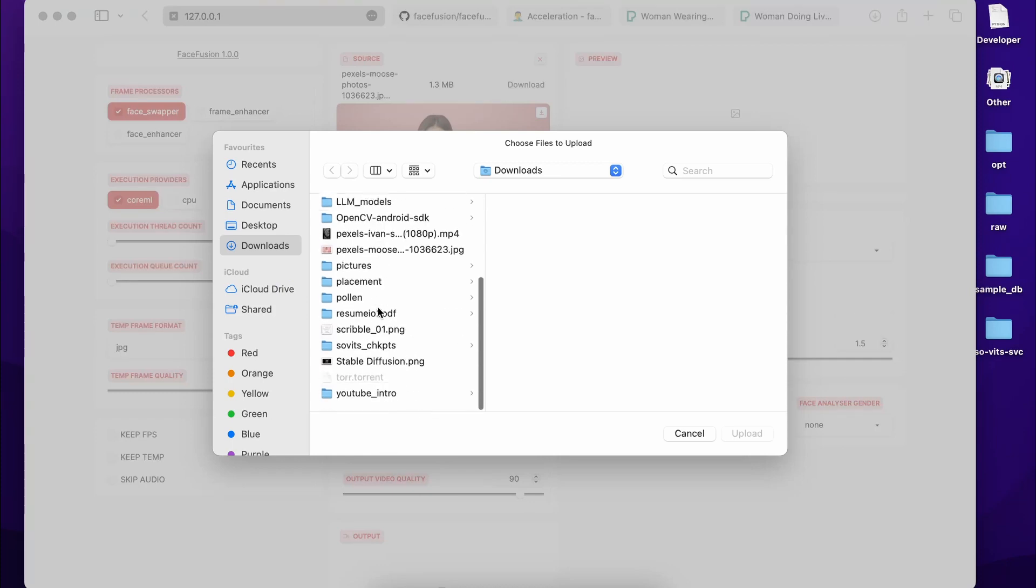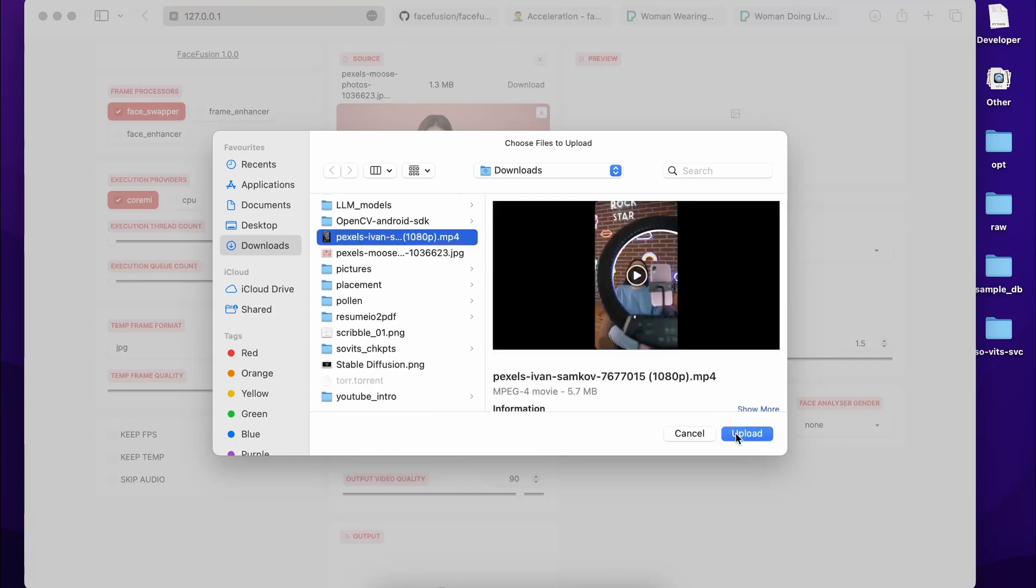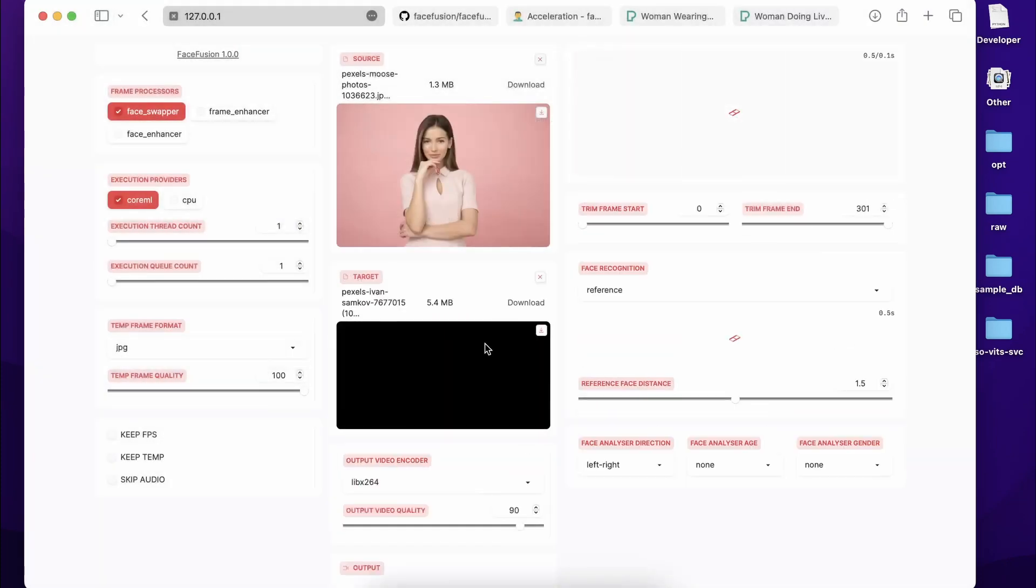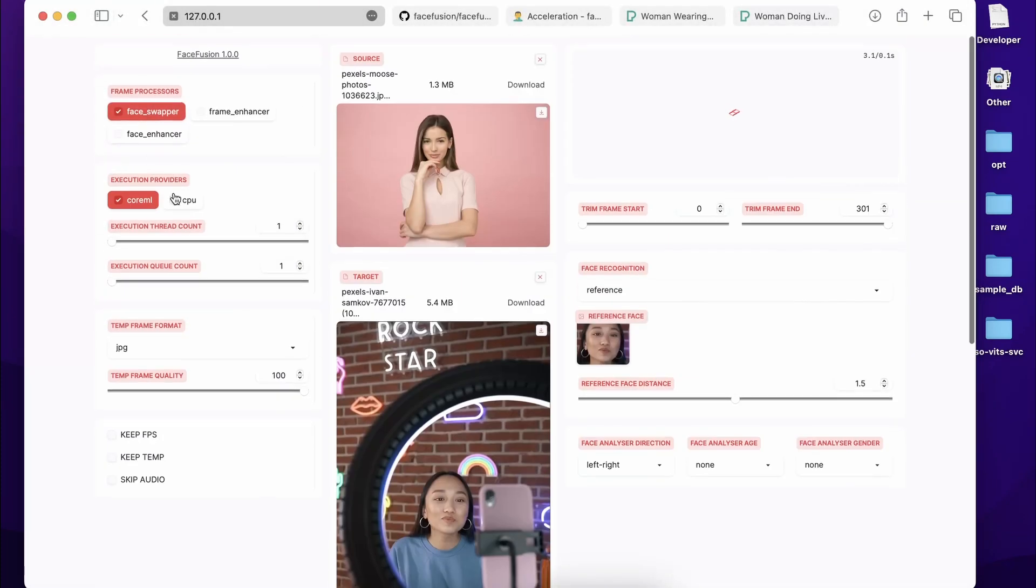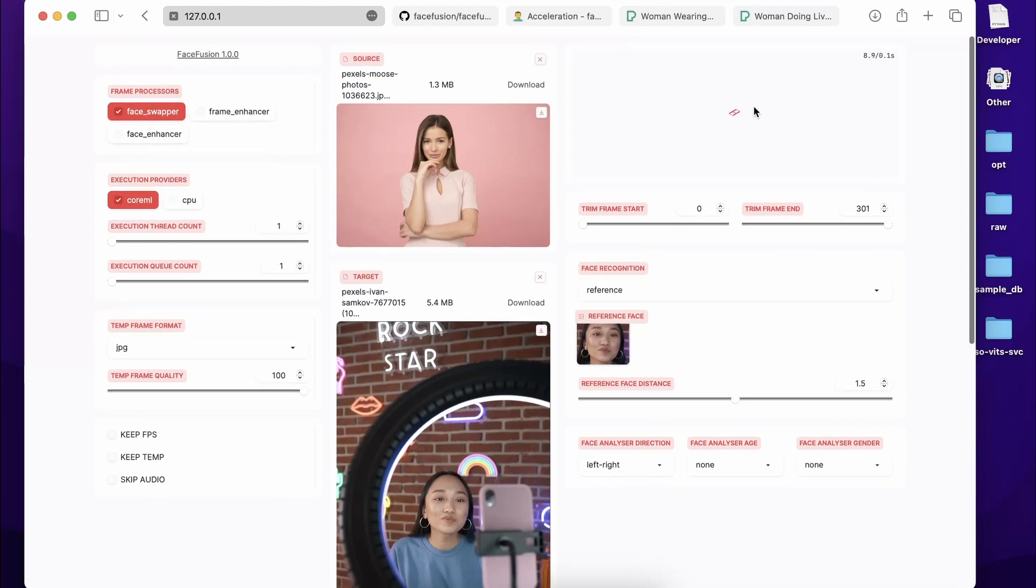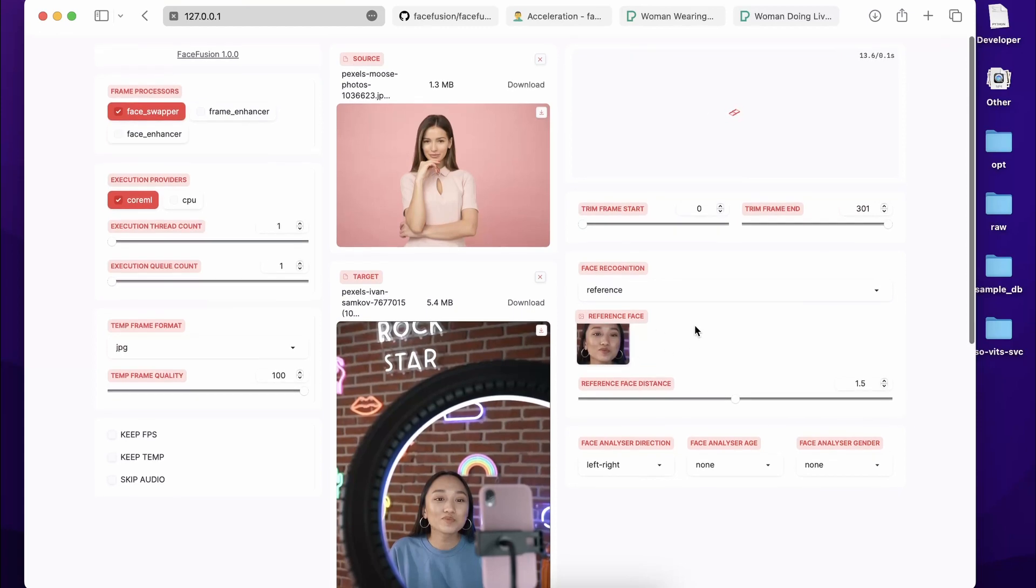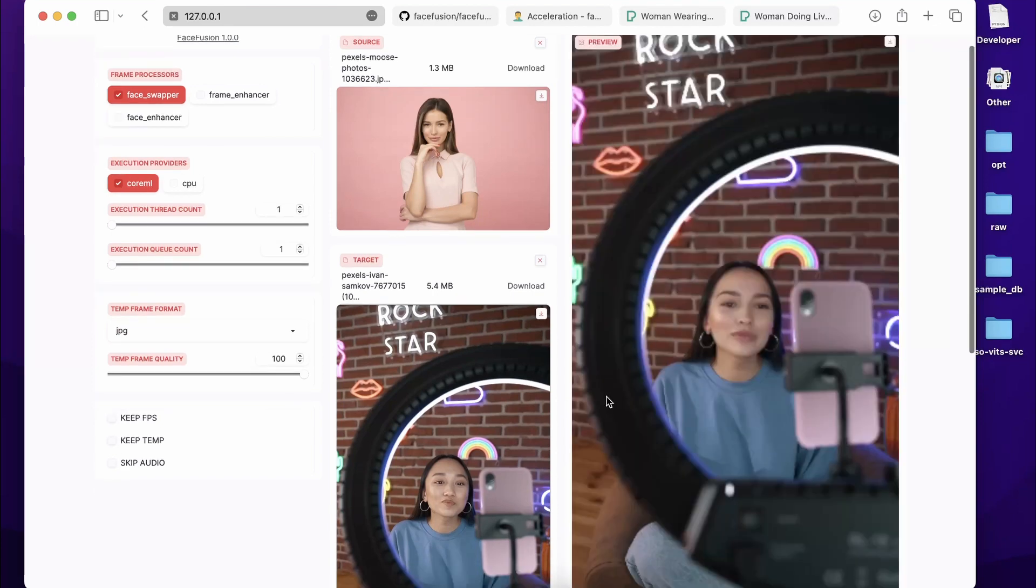And then you need a video as the target. So the target will be this particular video over here. Now for the execution provider, I'm going to use CoreML for faster processing, of course. And let it process this thing over here, preview section over here. Now in this particular section, you are going to get the list of all the faces in the video. So for now we have only one face.